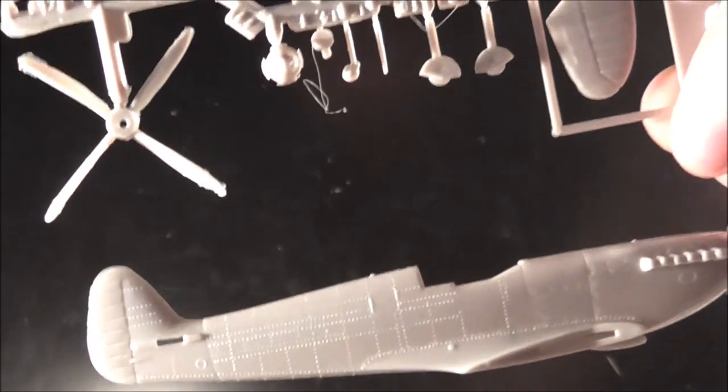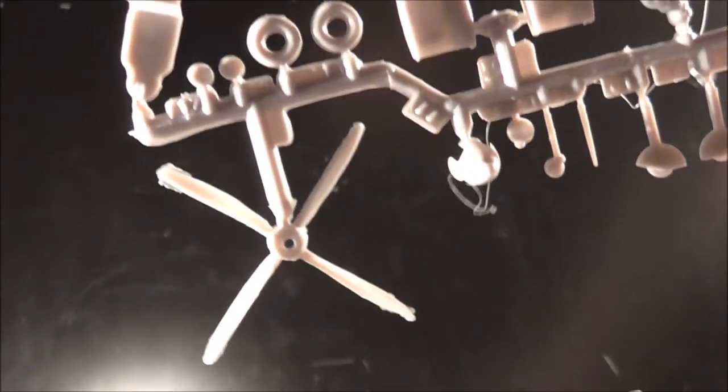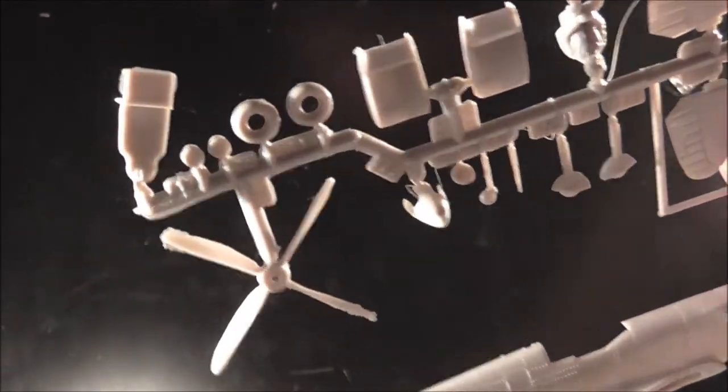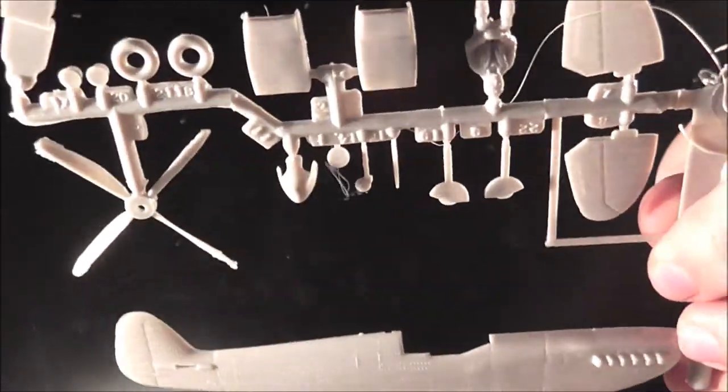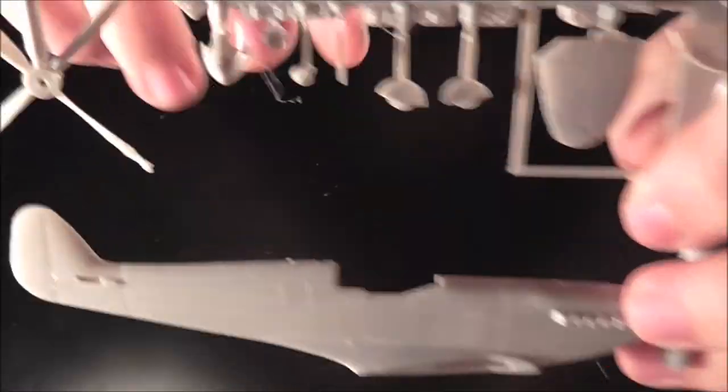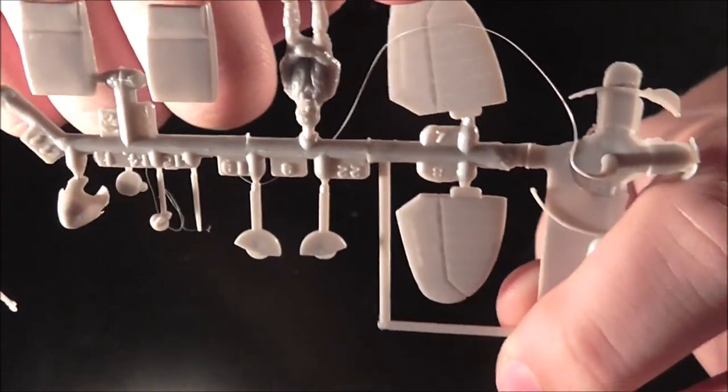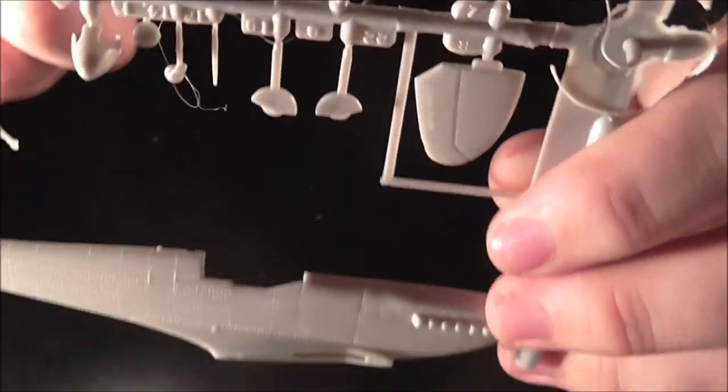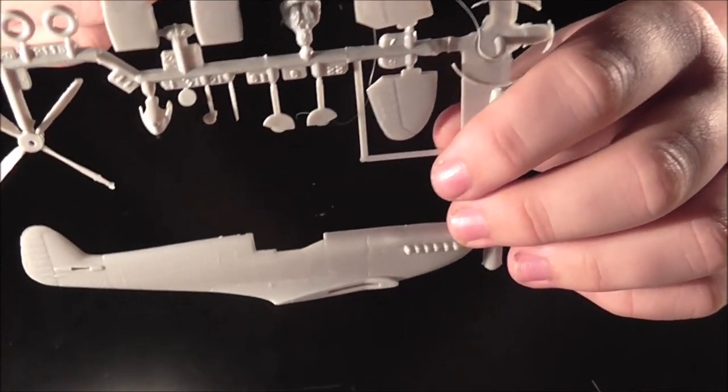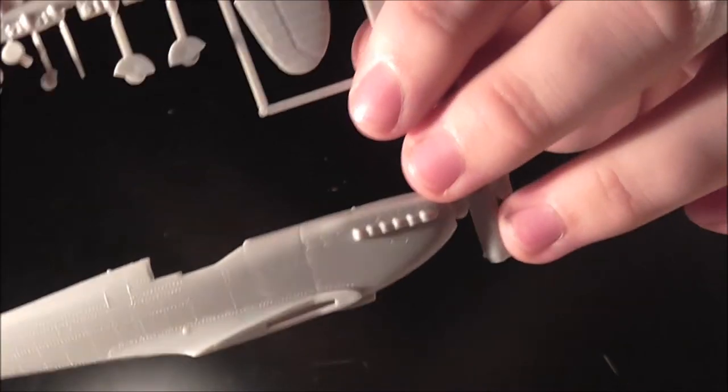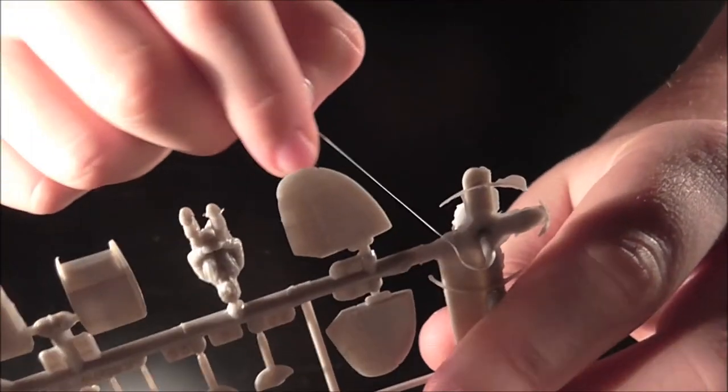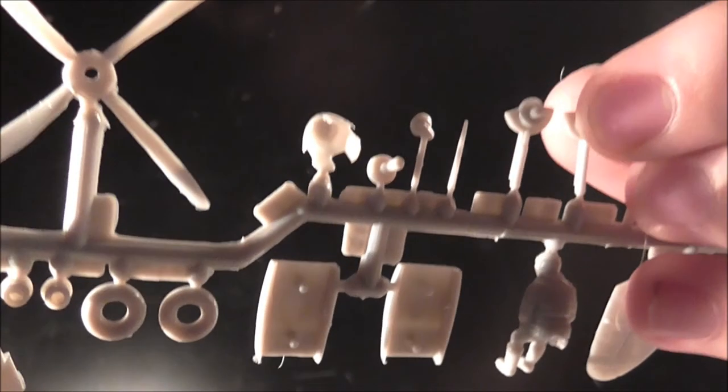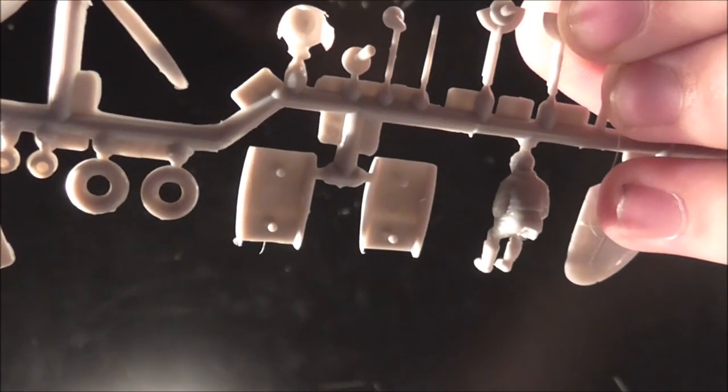Here we have the other side of the fuselage. The prop with a lot of flash on it. The seat, the pilot, horizontal stabilizers. And a big stretch of sprue. I'm not forgetting the all important bits, the wheels. Helpful for landing.